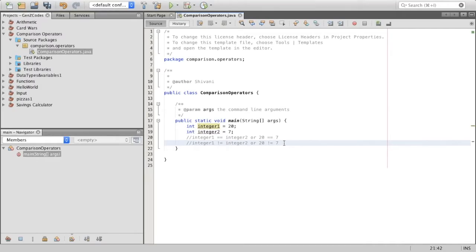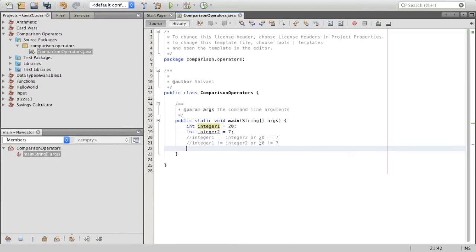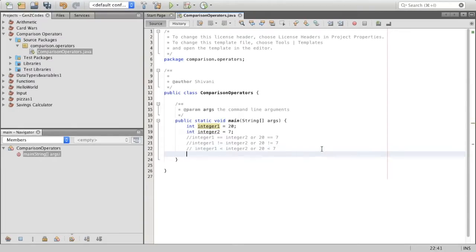Now the next ones we have are less than and greater than. I could say integer one is less than integer two, or 20 is less than seven — and I would get false, because 20 is certainly not less than seven. But if I said integer one is greater than integer two, or 20 is greater than seven, I would get true, because 20 is greater than seven.